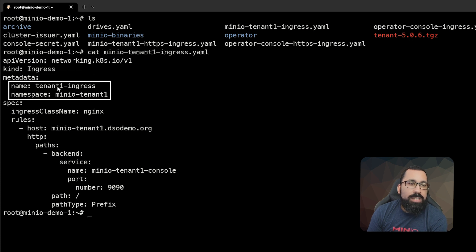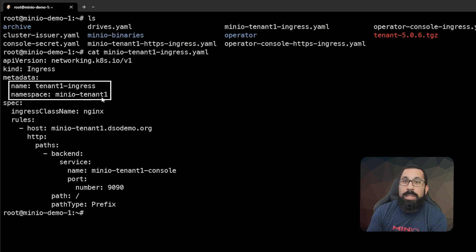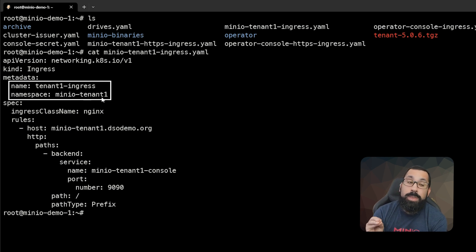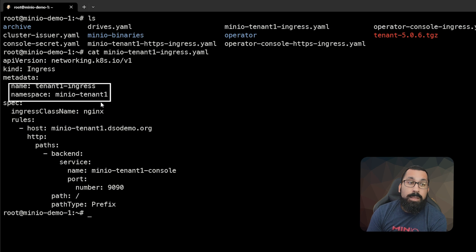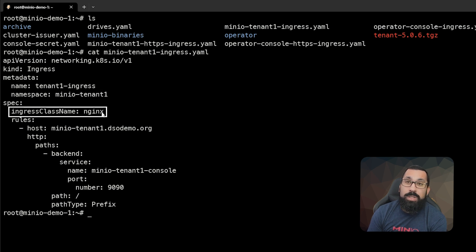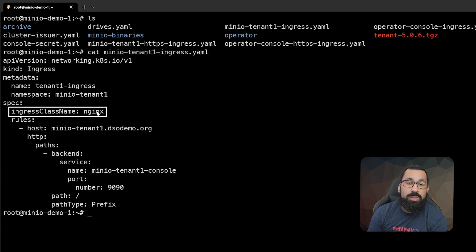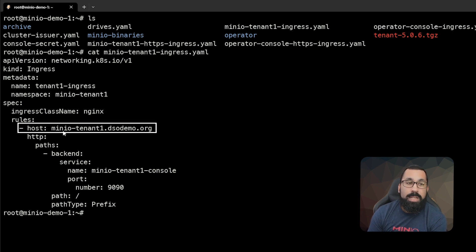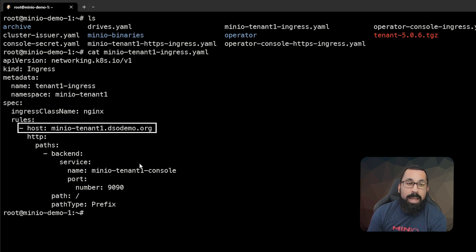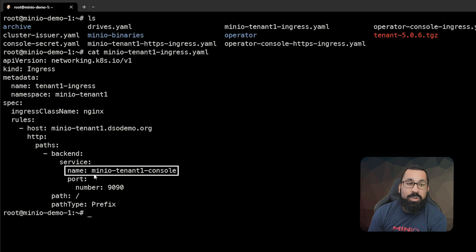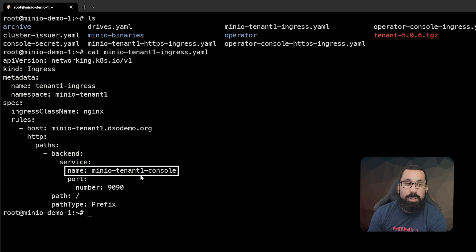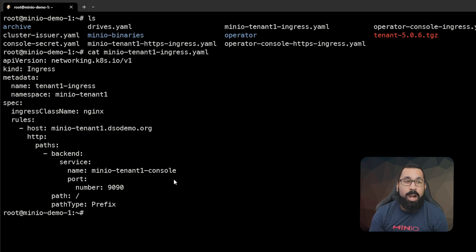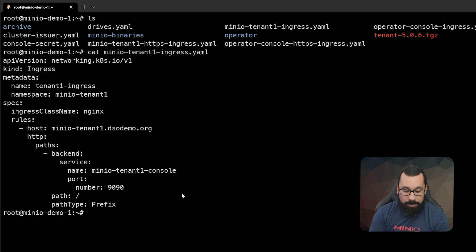So here I am saying create an ingress. The ingress name is tenant1-ingress. The namespace is going to be created in the namespace that we created for that tenant, so it's MinIOTenant1. The ingress class name, we're using ingress Nginx, so our ingress class name is Nginx. We need to define that so it knows which ingress controller to use. The host name that we're going to access on is MinIOTenant1.dsodemo.org. And this is going to point to the backend service for MinIOTenant1 console. So those are the things that we need to define within our Kubernetes ingress to make that work.